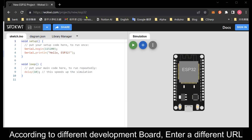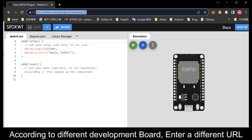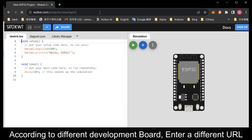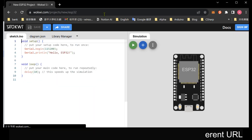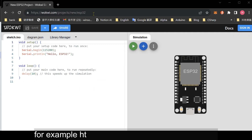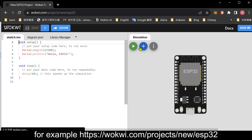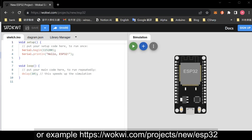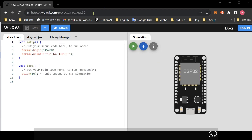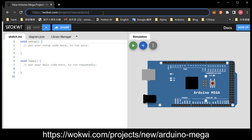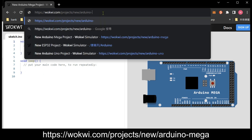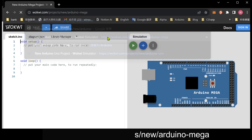According to the different development board, enter a different URL. For example: https://wacui.com/projects/new/ESP32 or https://wacui.com/projects/new/Arduino-mega.